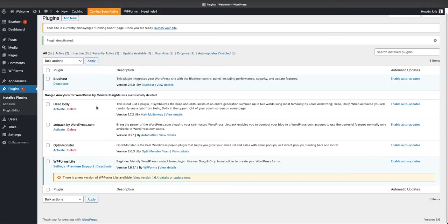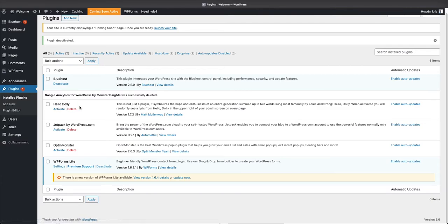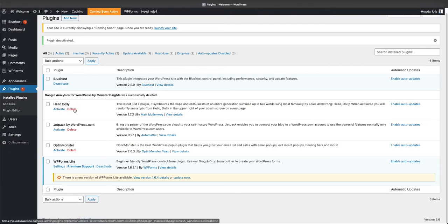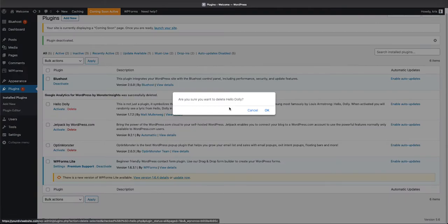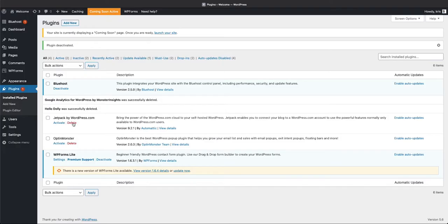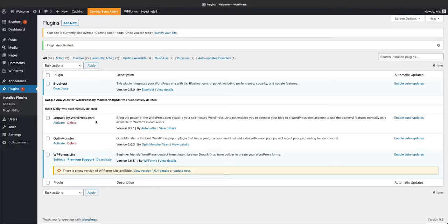Hello Dolly is a silly plugin that's been in there since the beginning of WordPress, and it's just to put something up on your website. It's really silly, we're gonna delete this one. Jetpack is a very popular plugin that is used by a lot of people, a lot of bloggers and a lot of companies.